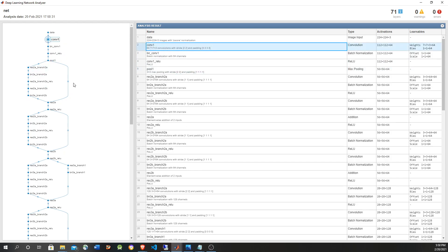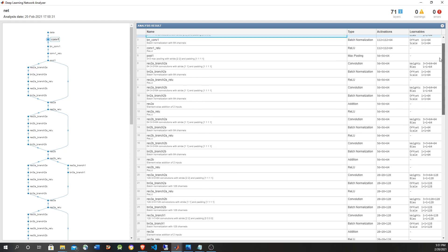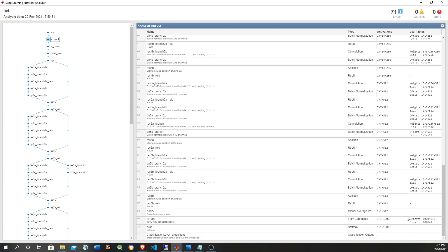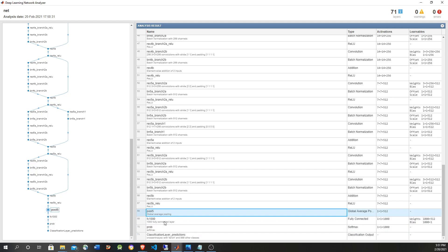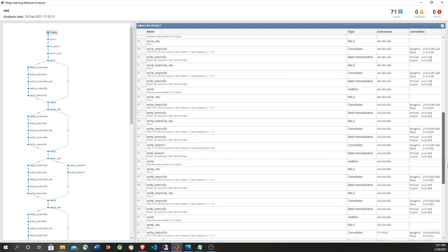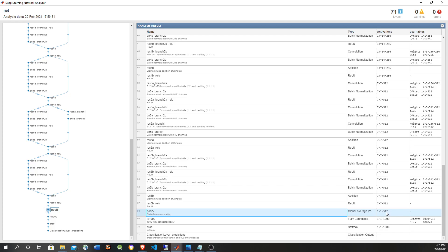ResNet — residual network — has the main feature of branching from a previous layer to a later layer so that features from earlier layers are not lost. As always, you have the input image, the height and width get reduced down to one eventually, and the number of features increases from 64 to 512. The last layers are the fully connected layer and softmax — that's the classification part. We don't want the classification layers, so we're going to get the outputs of the last convolutional layer — pool5 — which gives us 512 features.